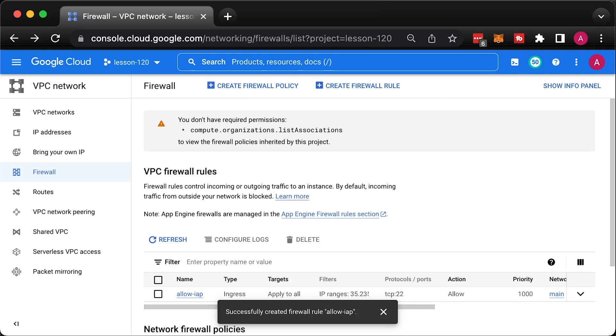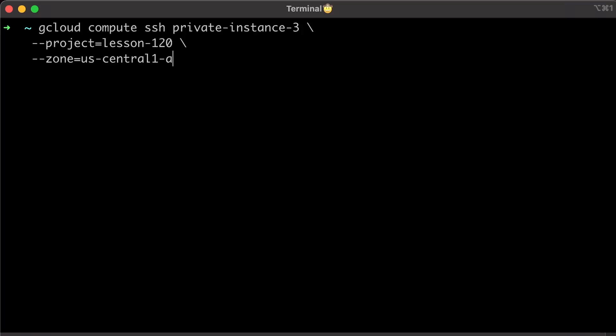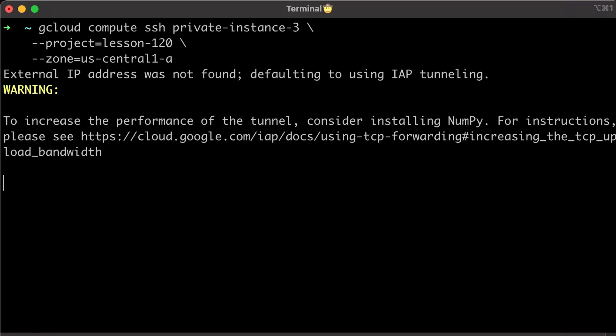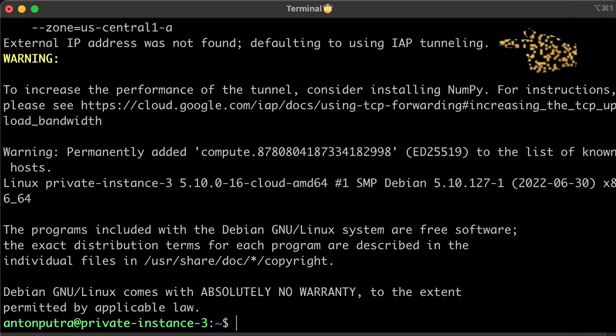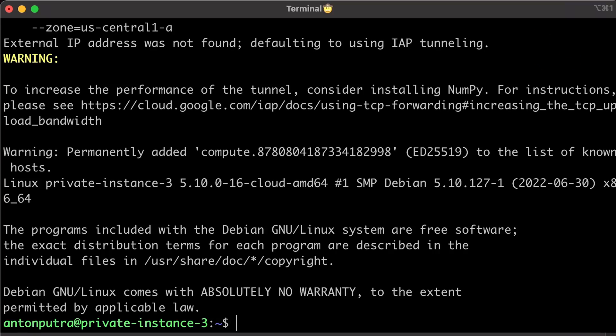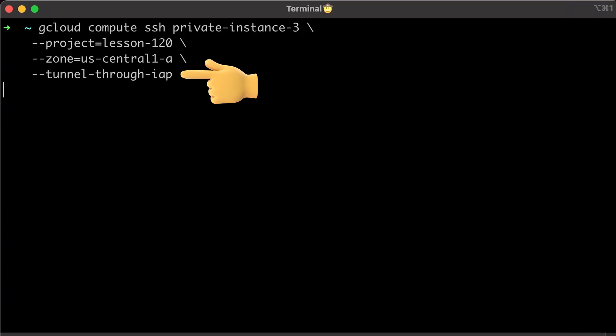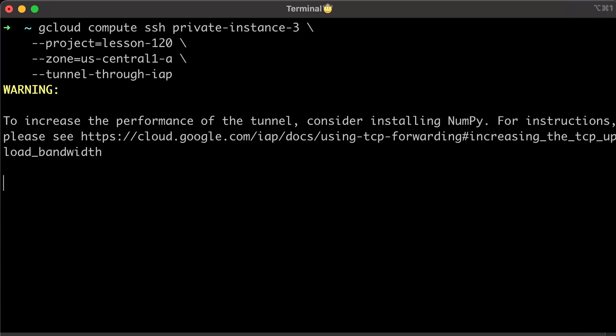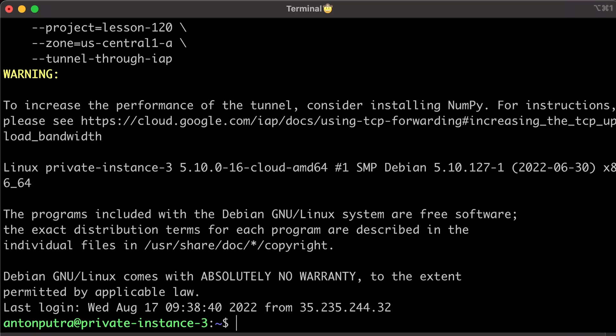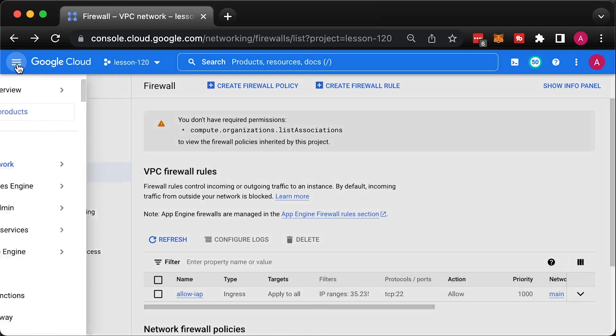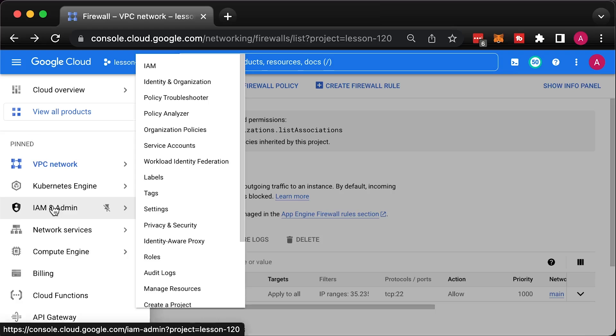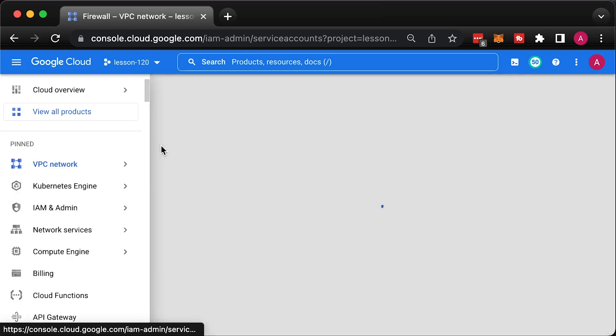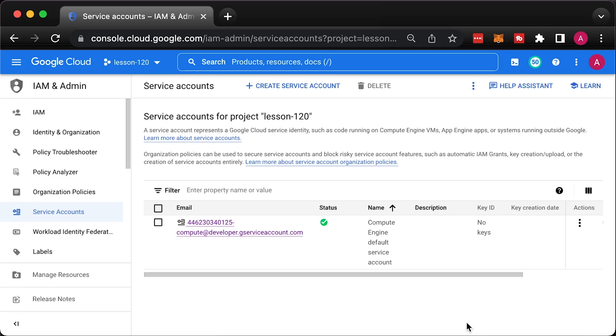Now, it's important, if the instance only has a private IP address, you can omit tunnel through IAP flag. It will give you a warning external IP address was not found, defaulting to using IAP tunneling. You can also force gcloud to use IAP with the following command. Since I'm the owner of this project, it's expected that I would have enough permissions to SSH to any VM.